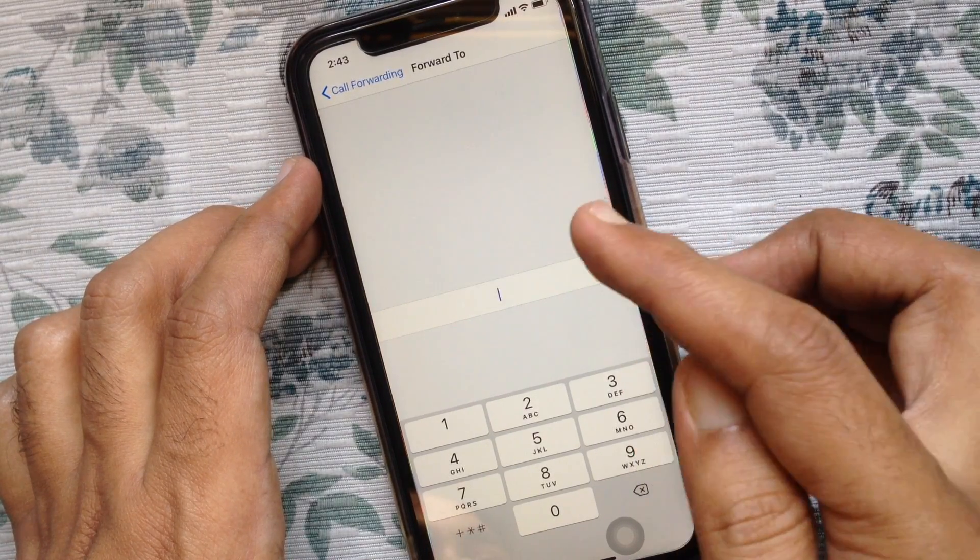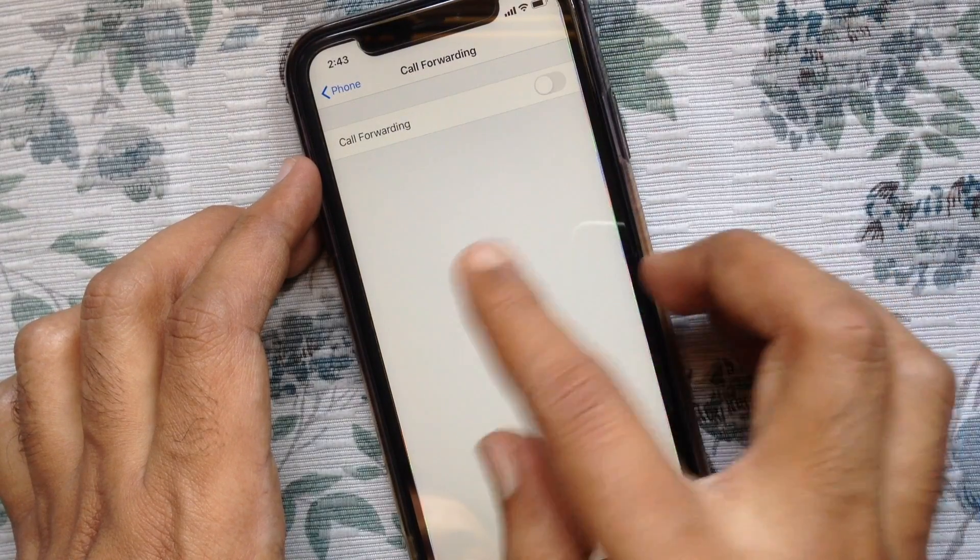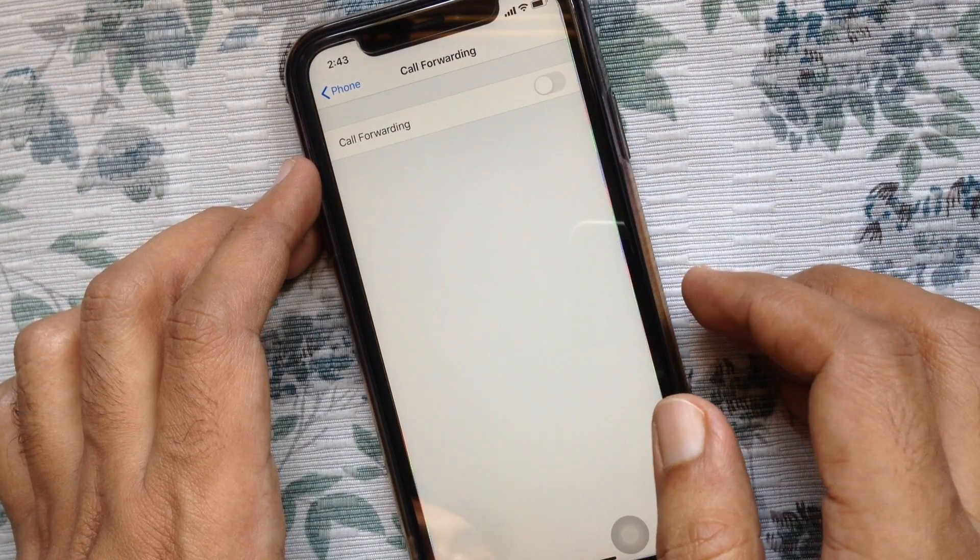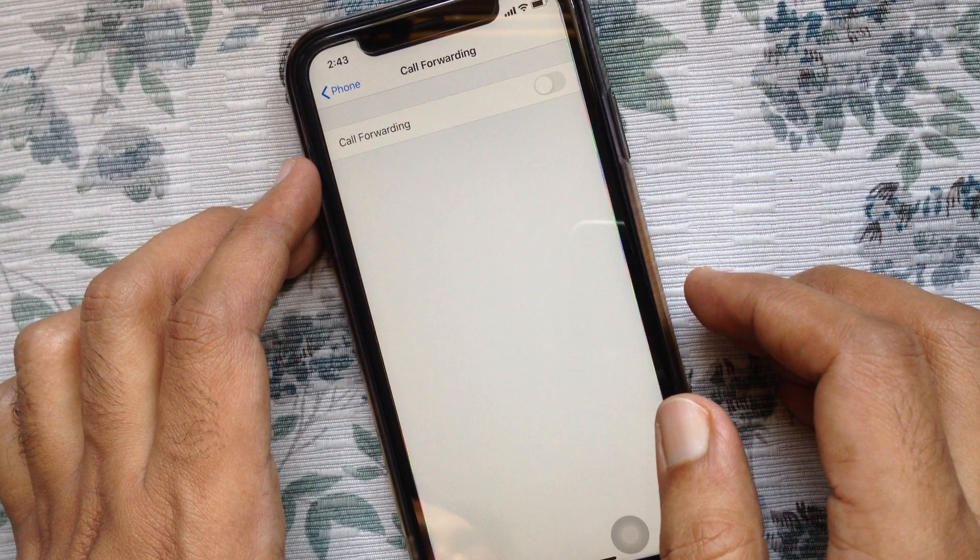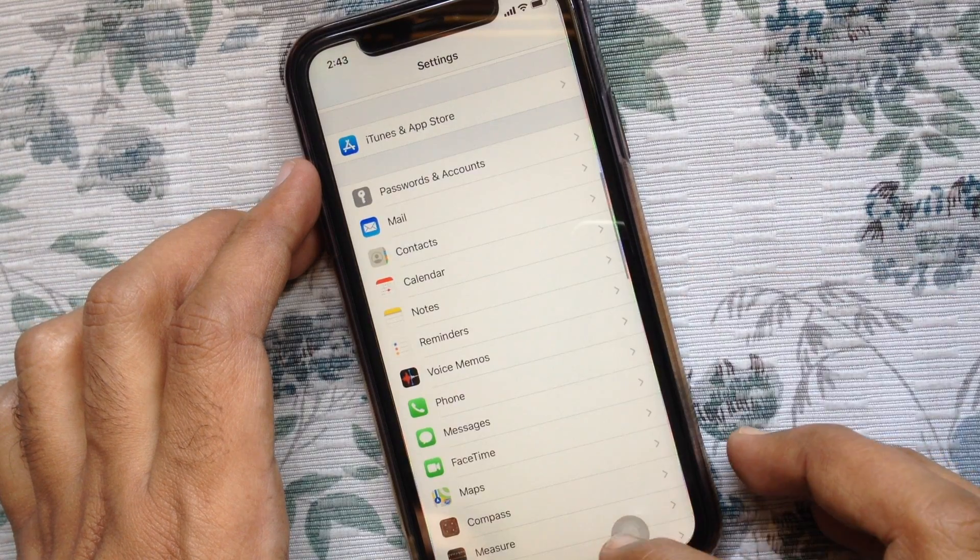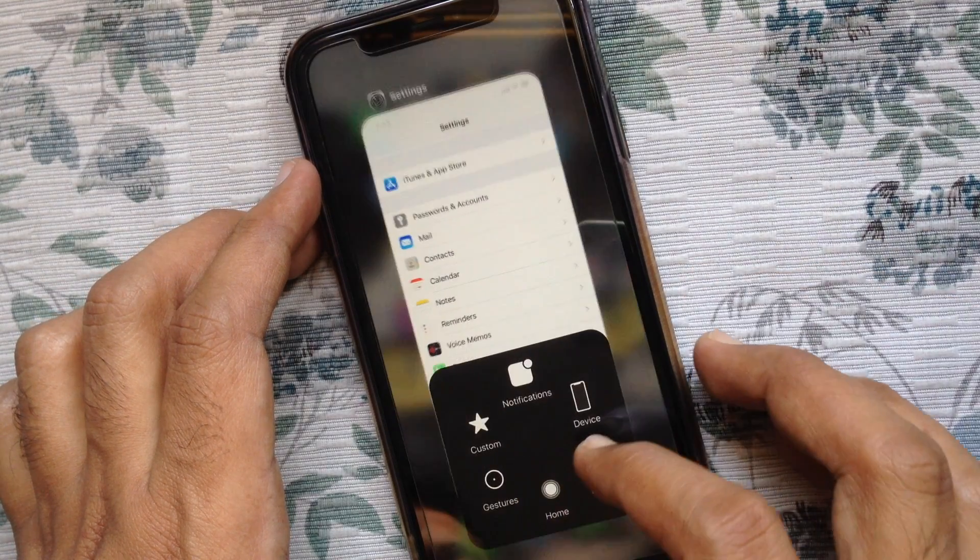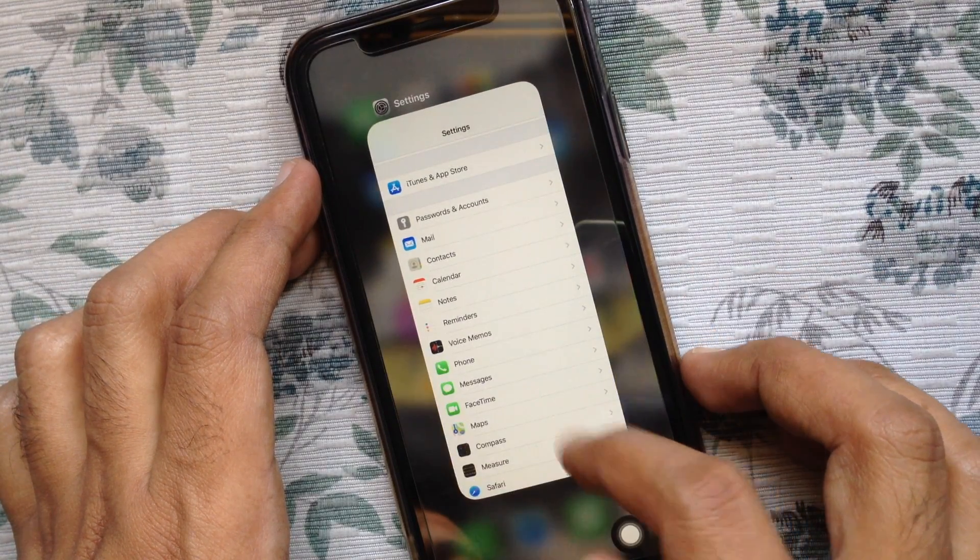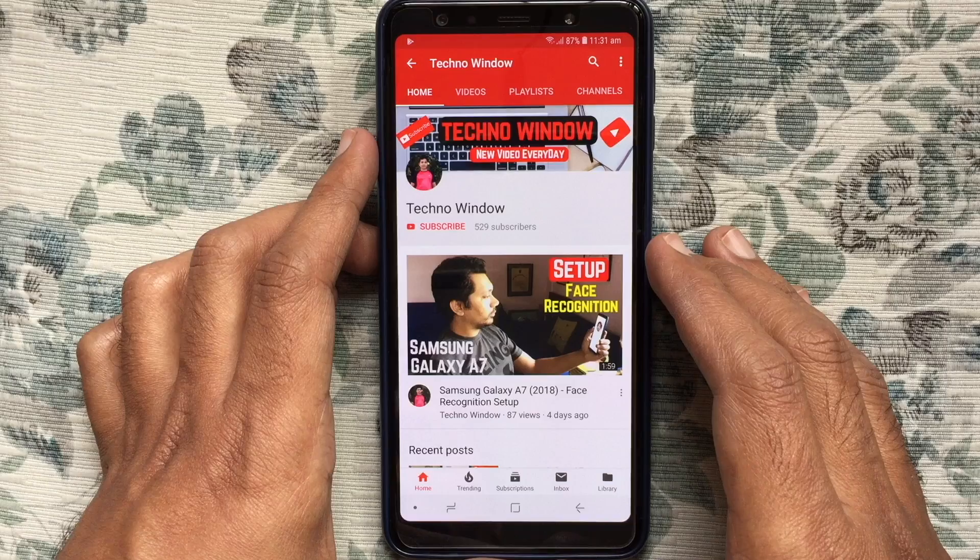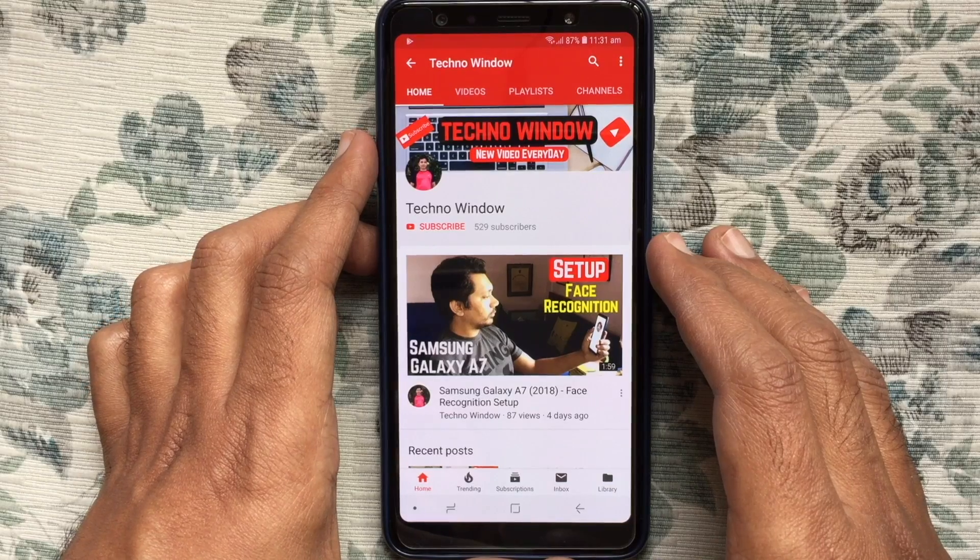Tap Call Forwarding on the top left. Look, call forwarding is now turned off. So these are the steps to enable and disable call forwarding in iPhone. Hope this video helped you.